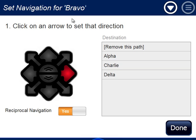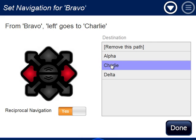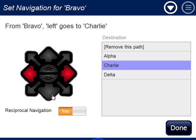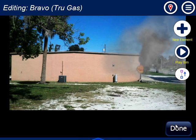I'm going to choose my Bravo location and set the navigation. When I set Alpha to Bravo going left, it automatically set Bravo right to go back to Alpha — so I don't have to do that. Now I'm at the Bravo location, and I know that from Bravo I want to go left to get to Charlie. If I had any doors to go interior, I might use the forward or backward button to assign those. So I'm done with Bravo.